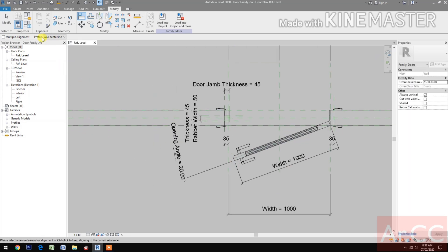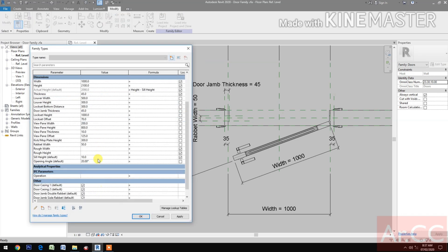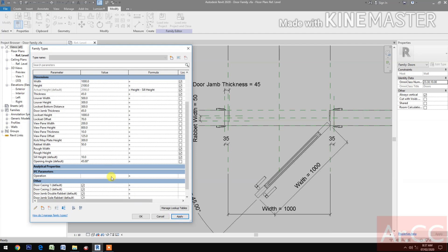Let's try the parameters. Go to opening angle: 90 degrees. Apply. Good. 45. Okay. Zero. Apply.